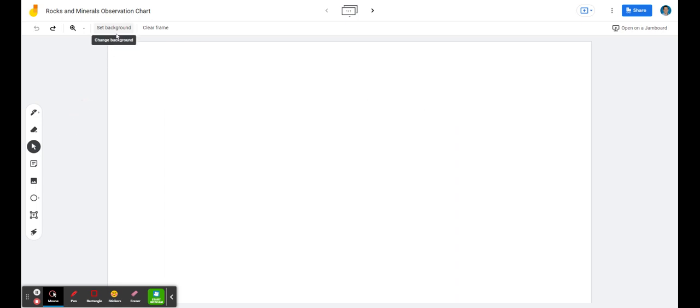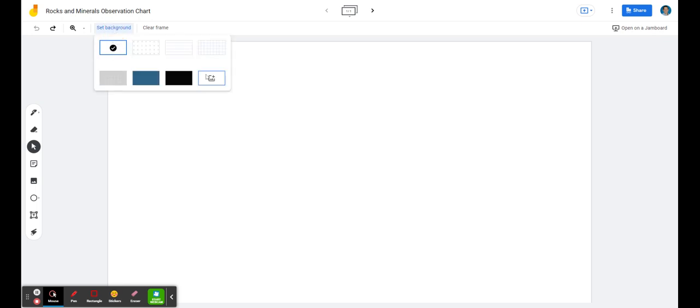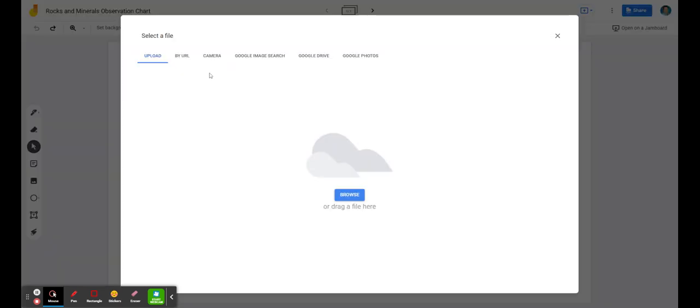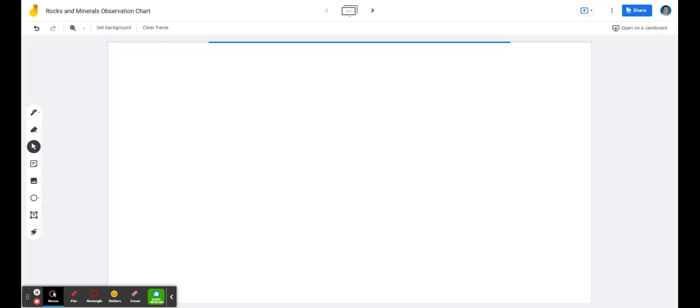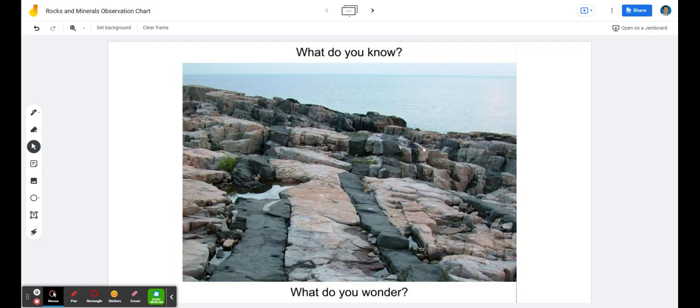What I'm going to do now is build this. So I start my Jamboard, I set my background, and I'm going to use a background that I built using Google Drawings. And there we go. I now have this picture in the background where students could all see the same thing.